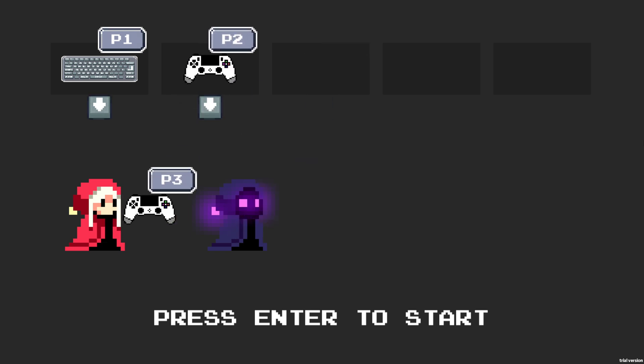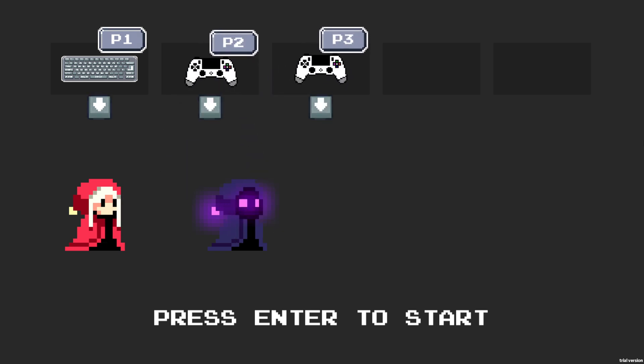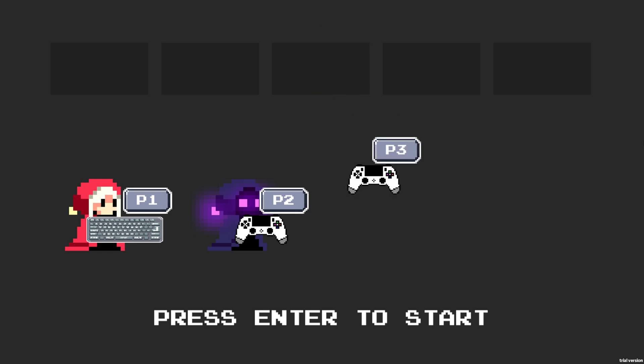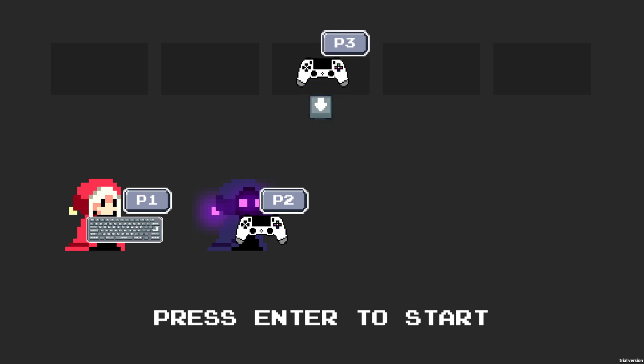I can press down to select which input device I want to assign the character to. I plan on having four characters for you to control — right now I only have two sets of sprites, so you only have two players. You can do weird stuff like this, but don't worry about it. I'm going to update this later on.